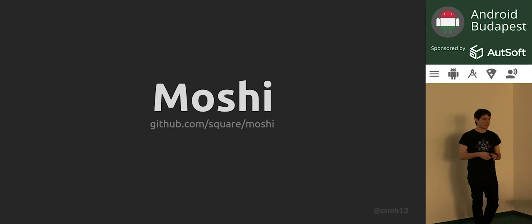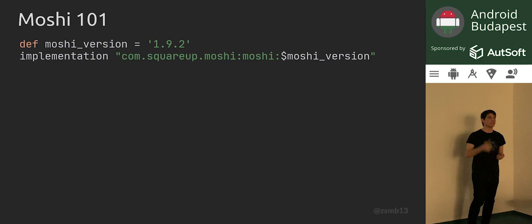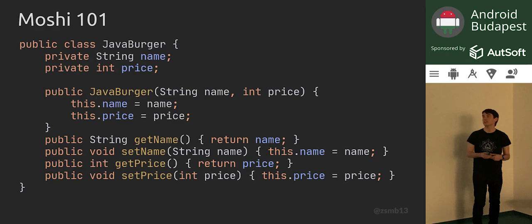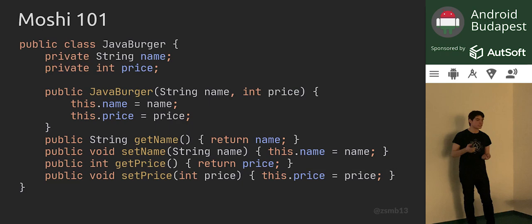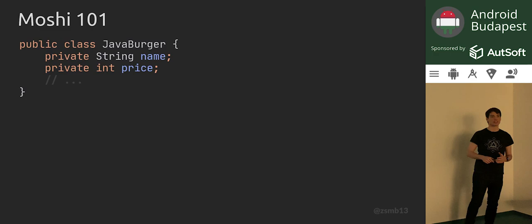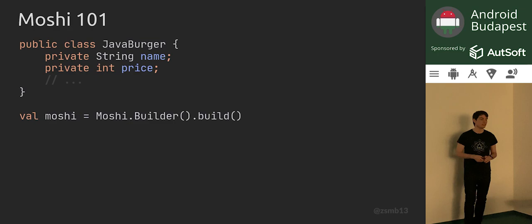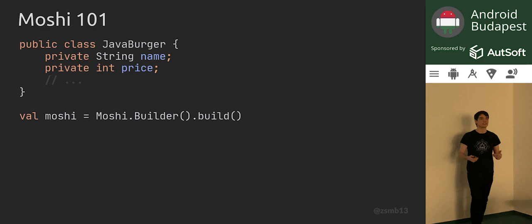Getting started with Moshi is quite simple. You include the Gradle dependency first, then you need a model object to serialize. We'll start with a Java implementation of our burger — same burger, with name and price and lots of getters and setters, because it's Java. We create a Moshi instance; Moshi doesn't have a constructor you can call, so you always have to go through its builder, which is a bit more verbose — but perhaps this will prevent you from creating new instances all over the place.